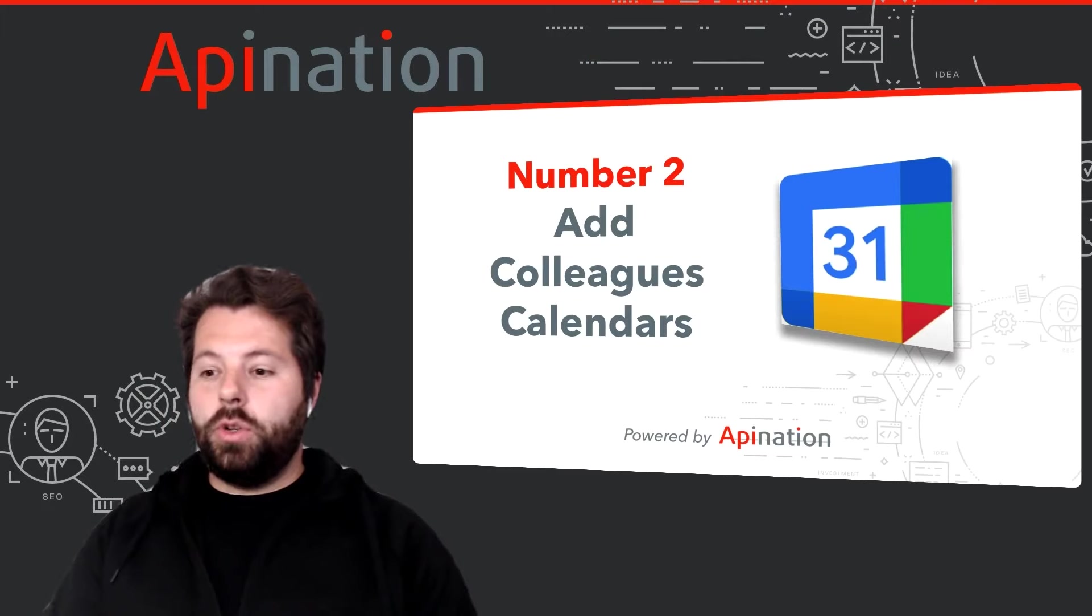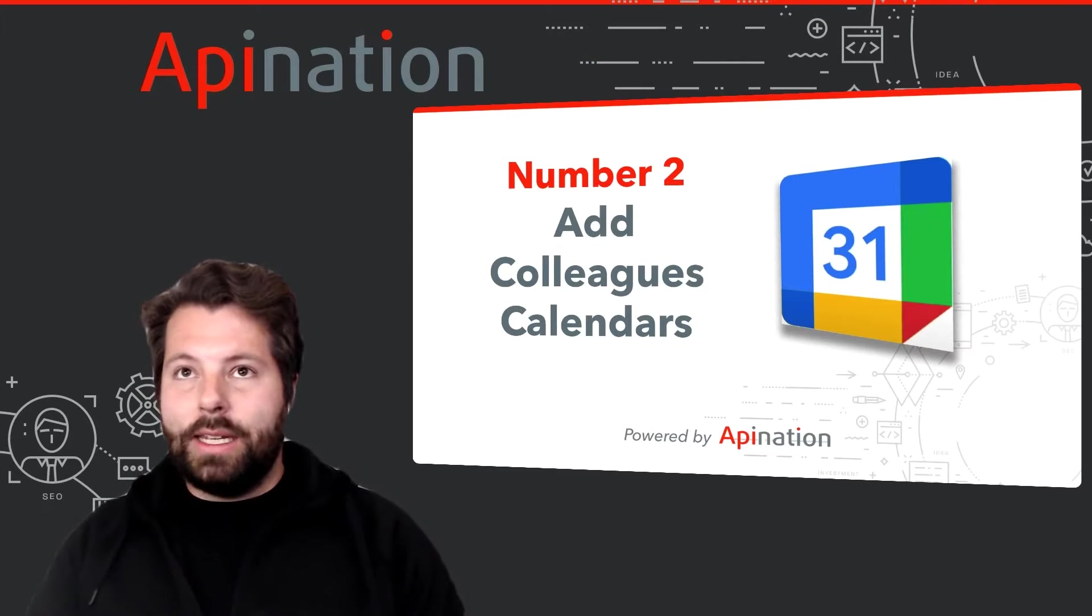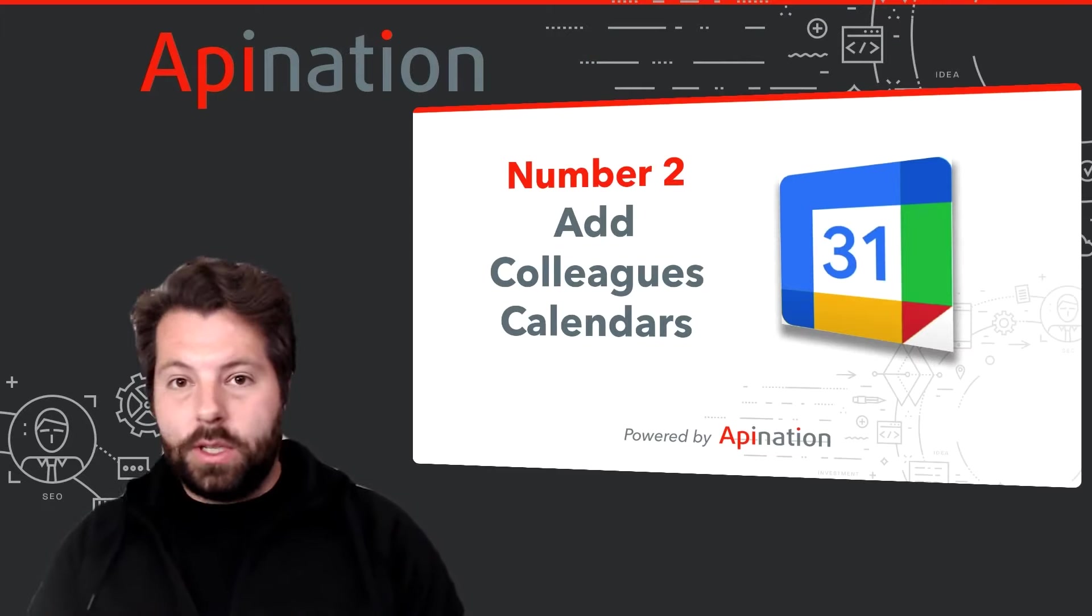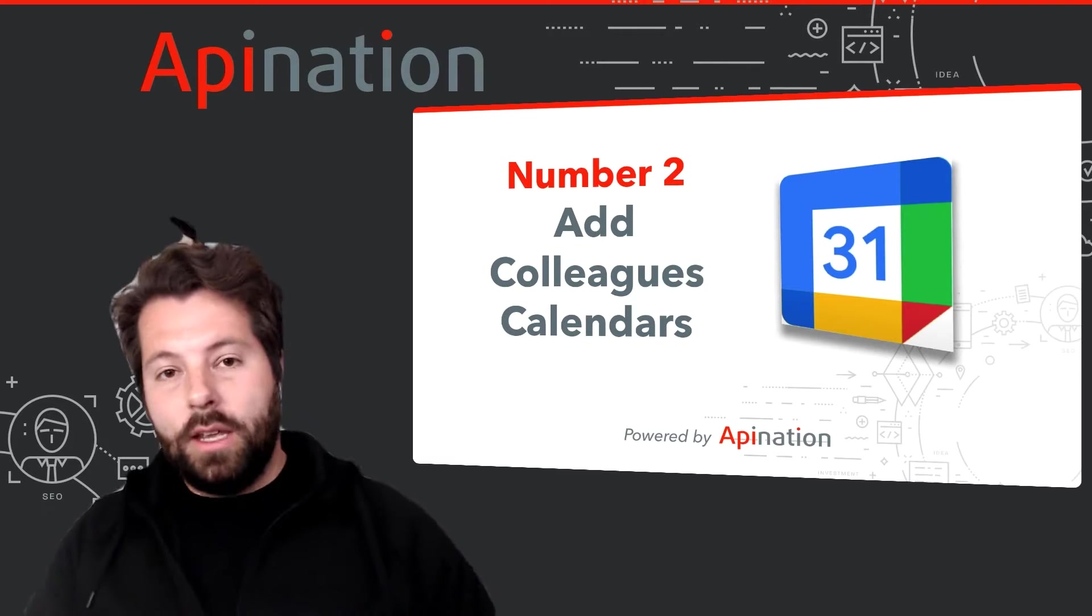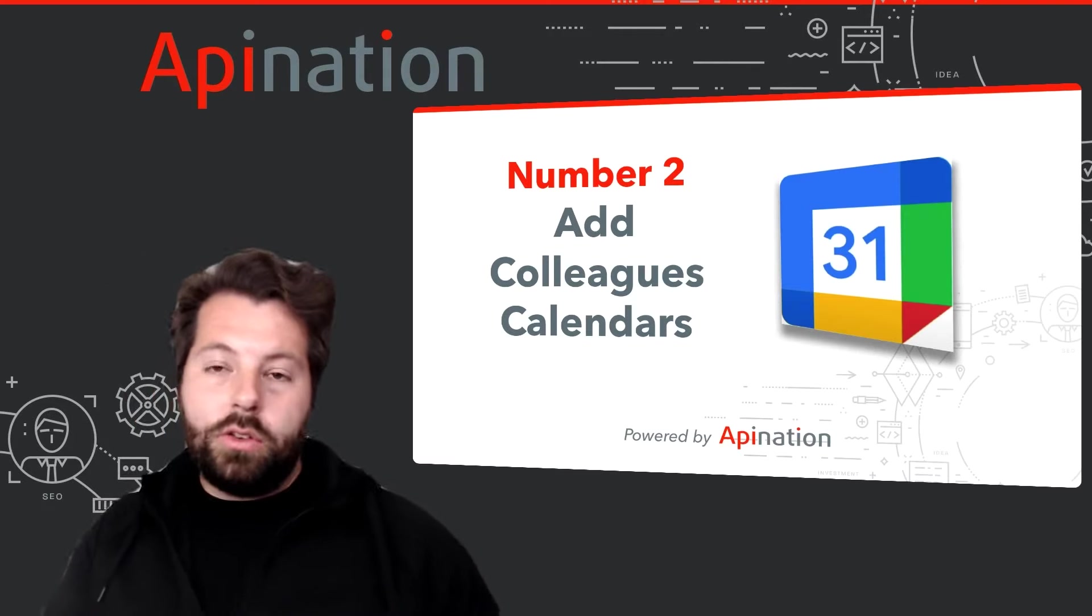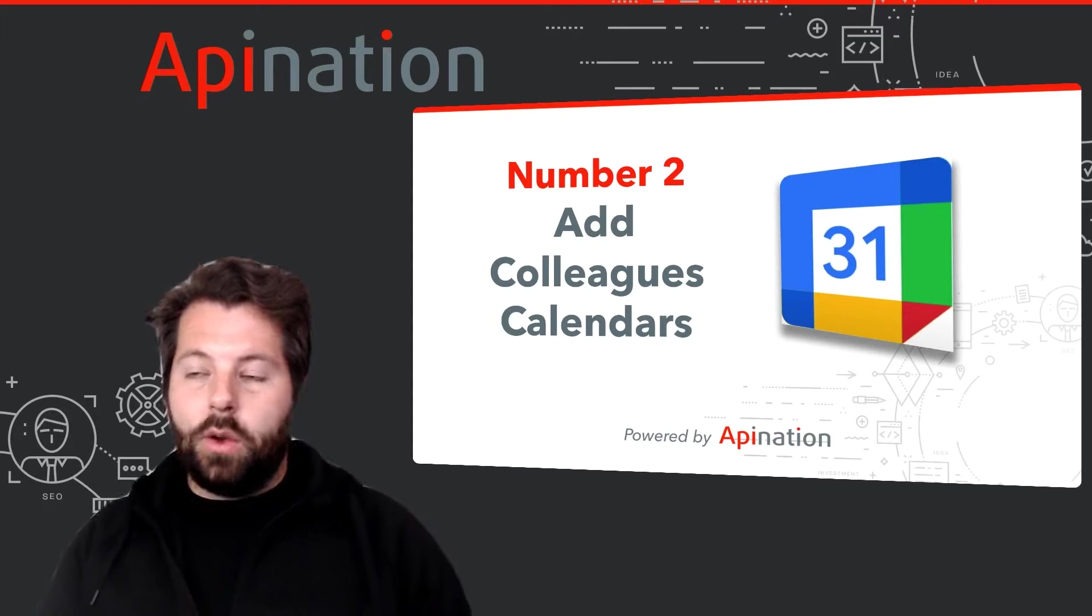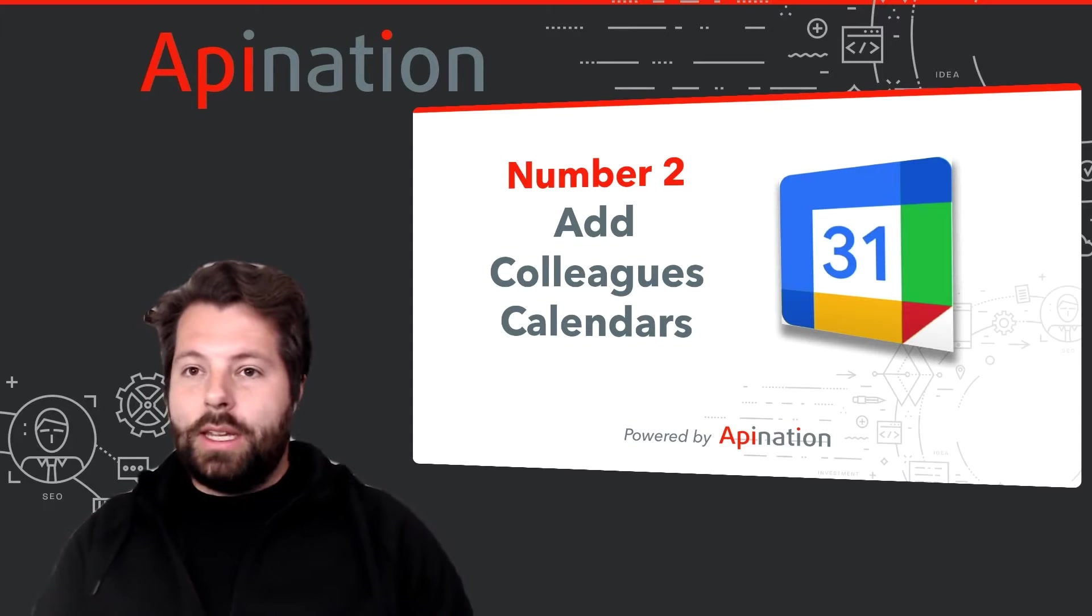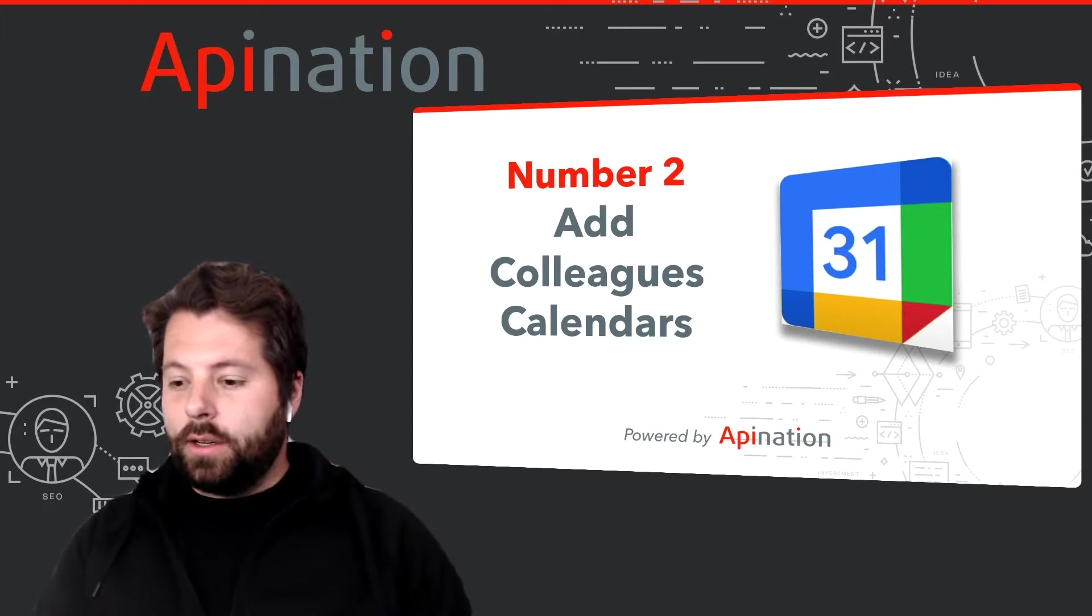Number two, adding a colleague's calendar. So if you're working closely with someone, if you are an assistant or you're an ISA, or you just are partners with somebody and you need to know where they are, when they're busy, you can do that in Google Calendar.